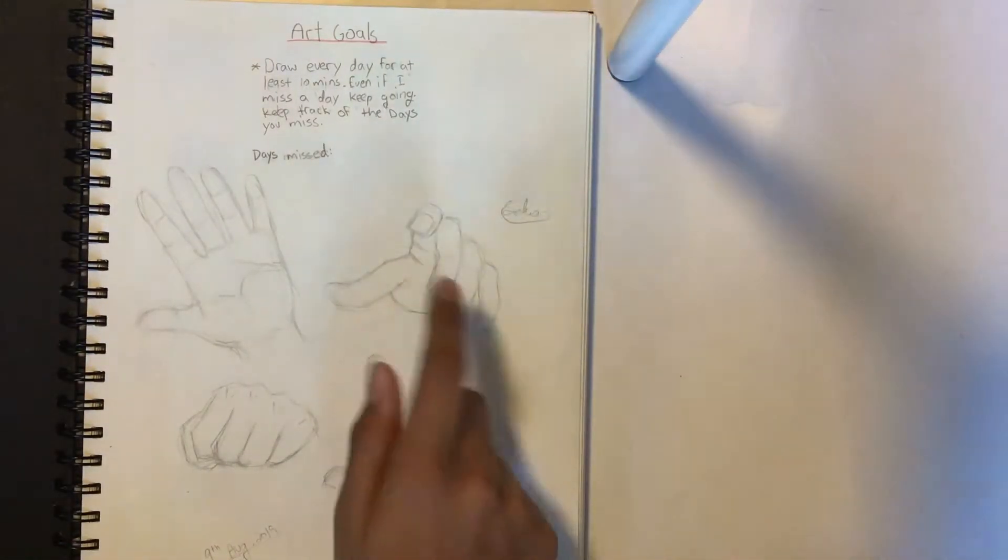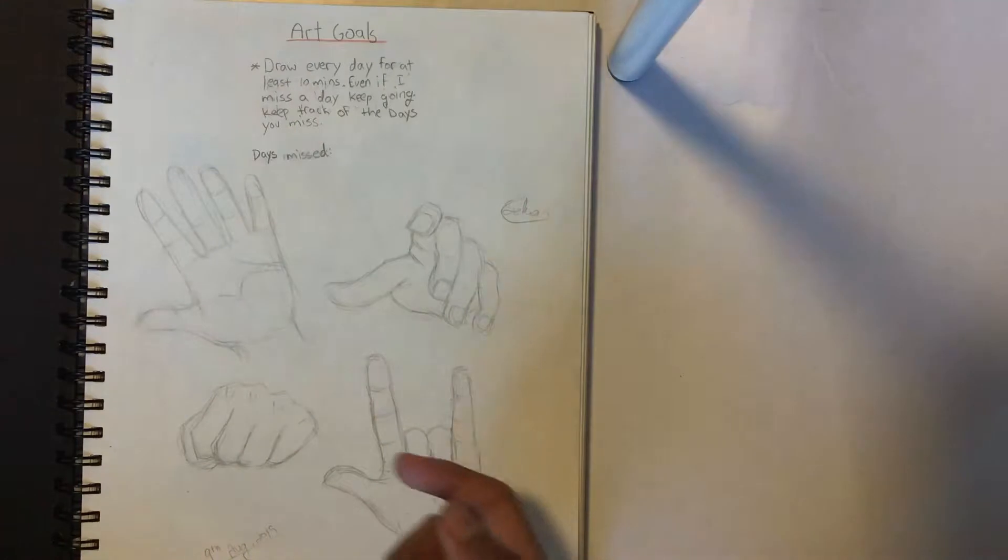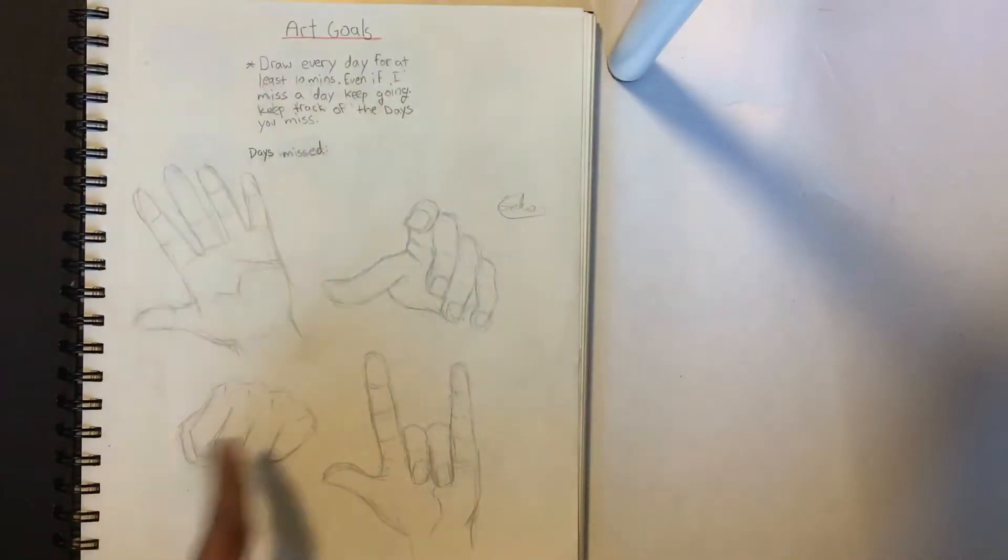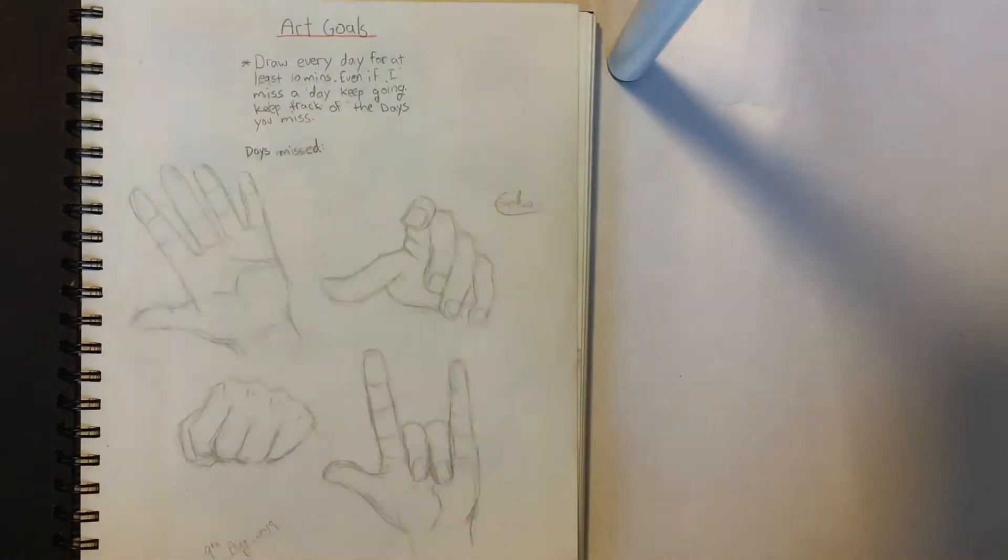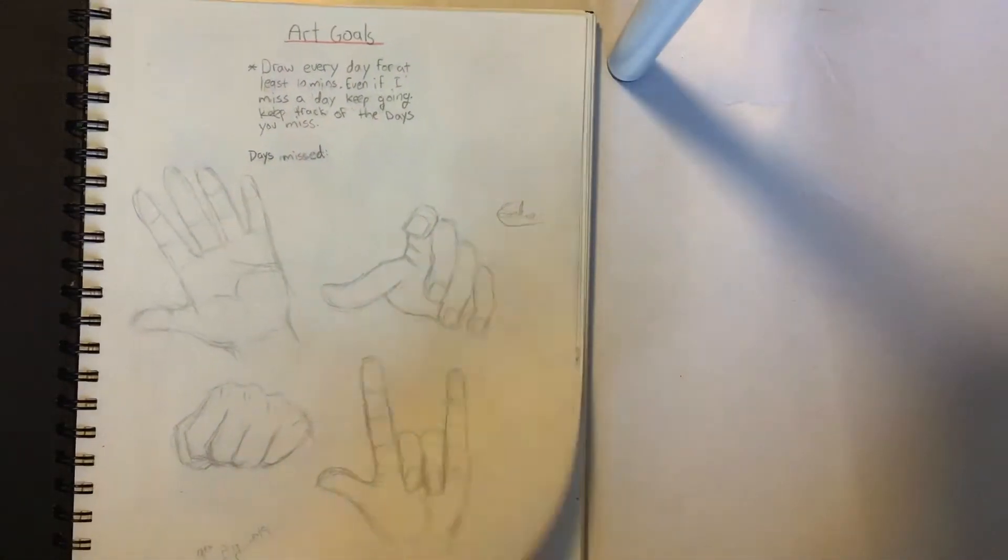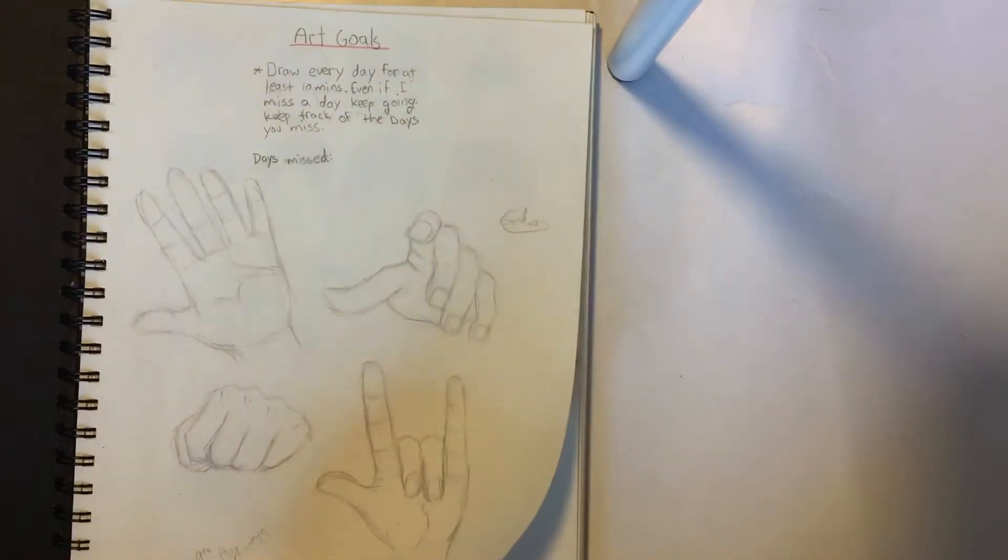This one actually, technically, is with reference. This one, no reference. This one, no reference. This one, no reference. So yeah.